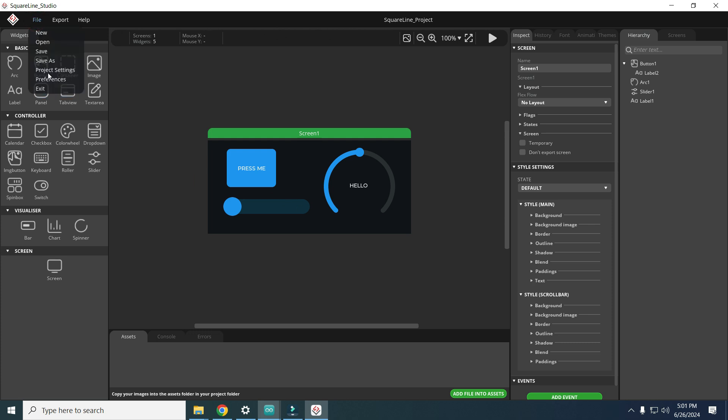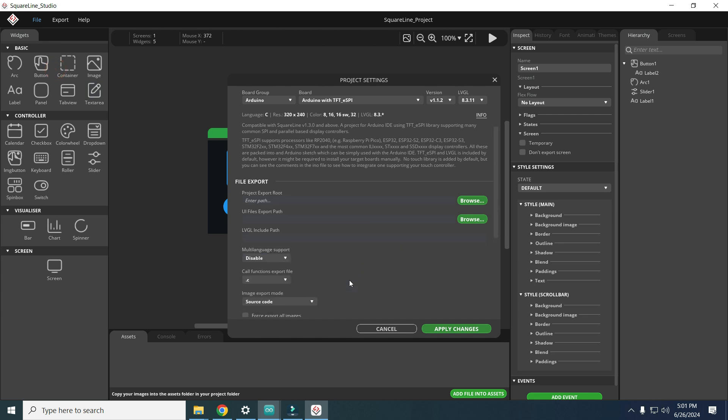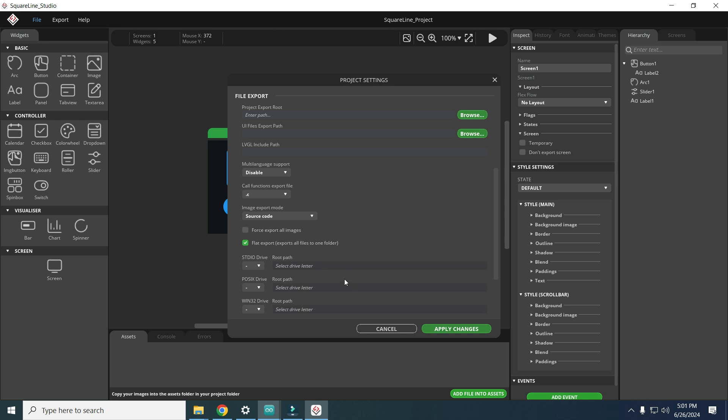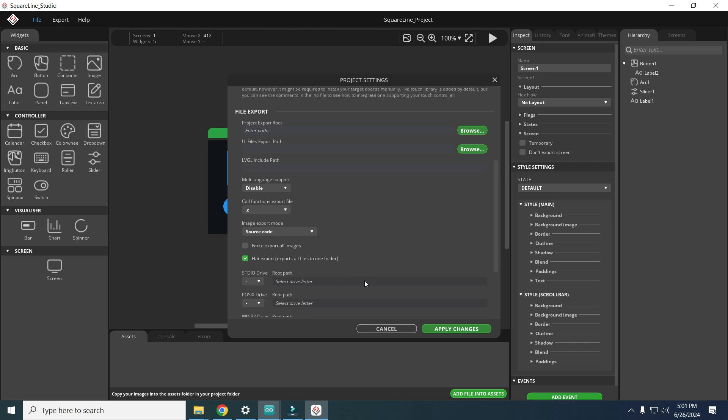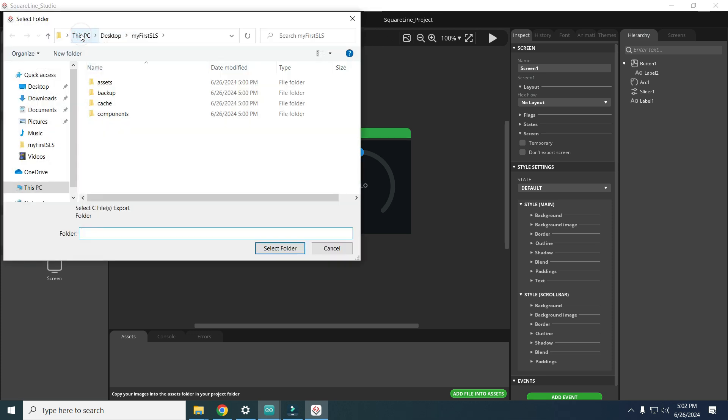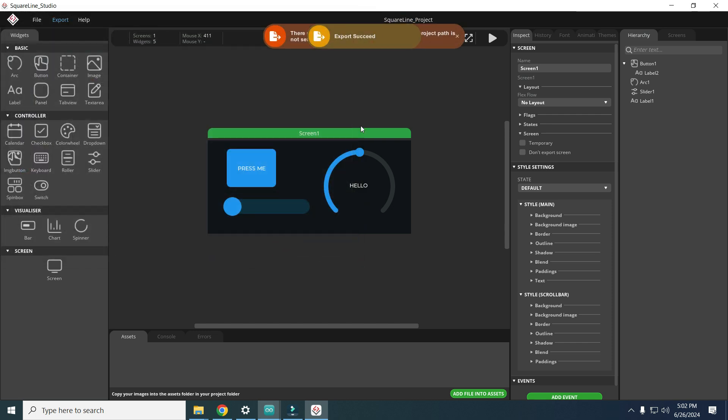File, project settings. We need to have this checked in flat export, export all files to one folder. Then export, export UI files. It will ask us, our map, my first SquareLine Studio. Export successful.